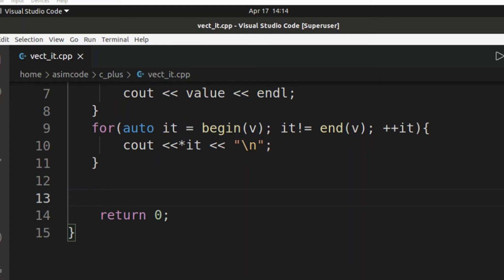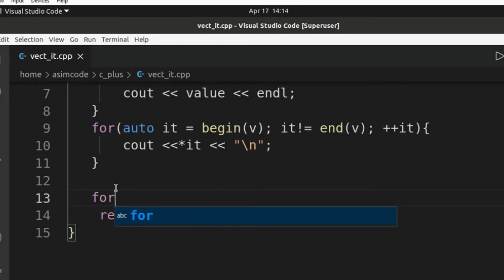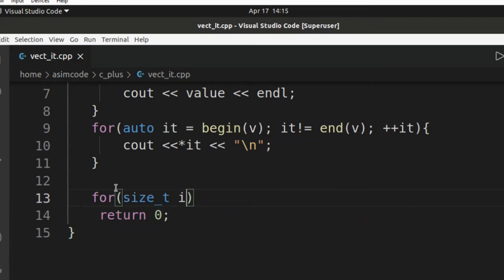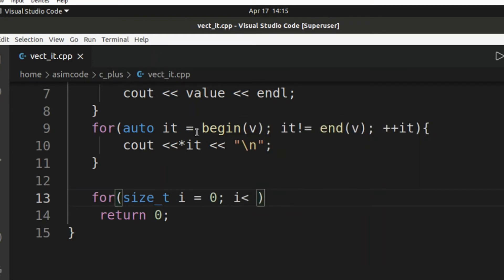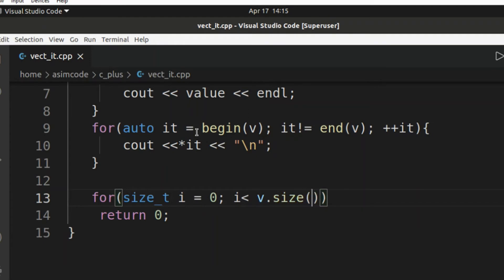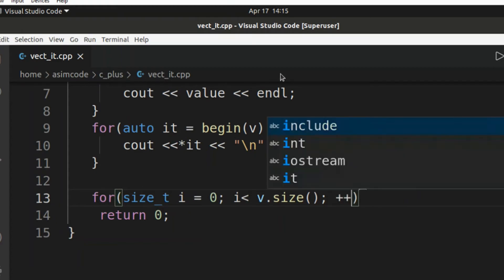And now we are going to use a for loop and then we are going to move over the index. So this will be size_t, I will be set to zero, and I less than v.size, our vector size, and then we are going to just increment the I.